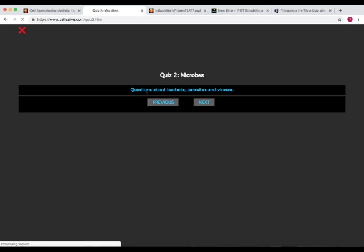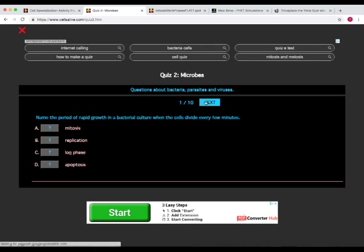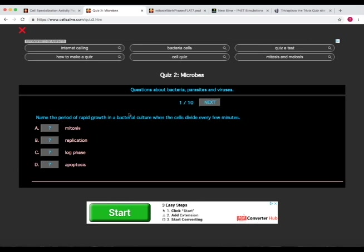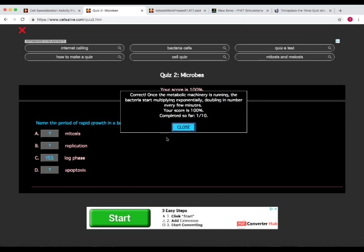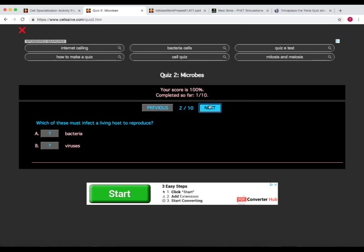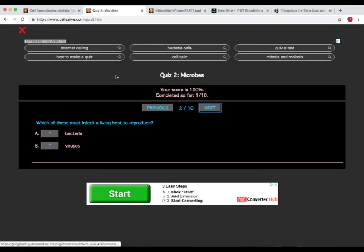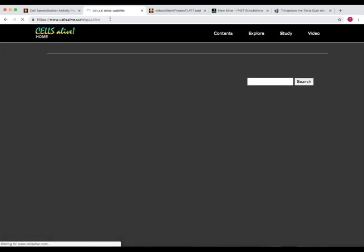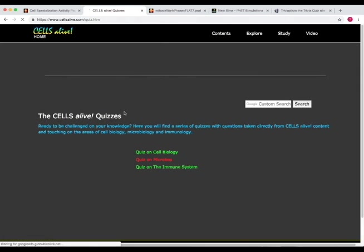Questions about bacteria, parasites, and viruses. Name the period of rapid growth in a bacterial culture when the cells divide every few minutes. And that would be log phase. And then you can go through the quiz, and it will tell you your score as you go.